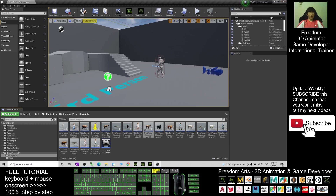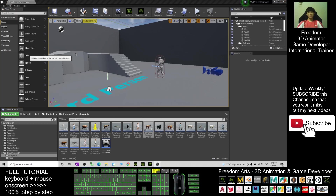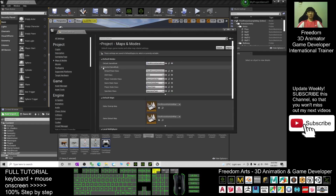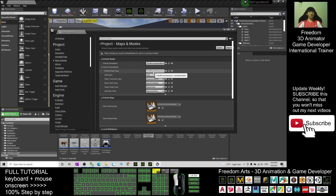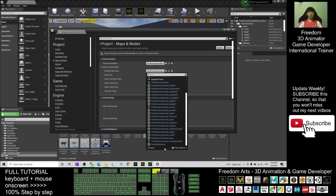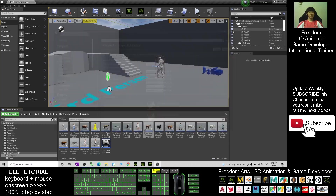Next, to make the goat become the main avatar, click Edit, Project Settings, click Maps and Modes. You should be able to see the selected game modes. The default pawn class — change it to become the Third Person Character Goat01. It will automatically save and you just need to close it.